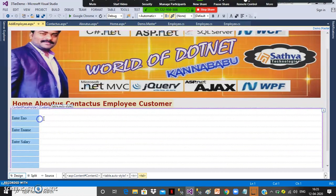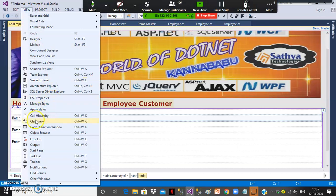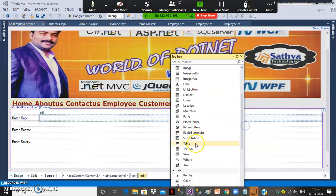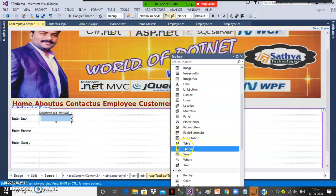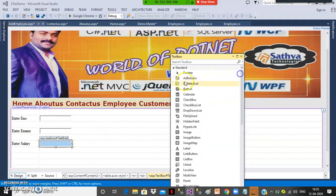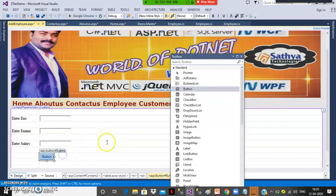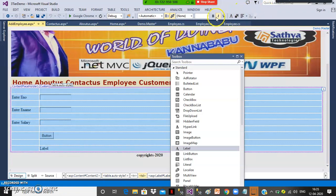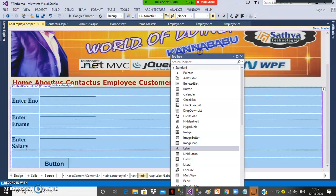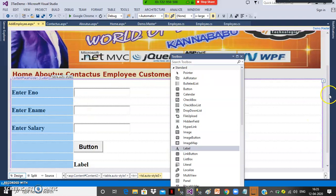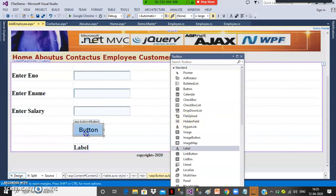Go to view toolbox, drag and drop the three text boxes. Then drag and drop one button control and one label control. If you want, give the content bold and X-large formatting. The design of the page is: Enter Employee Number, Employee Name, Salary, one button — set the button text to 'Save.'